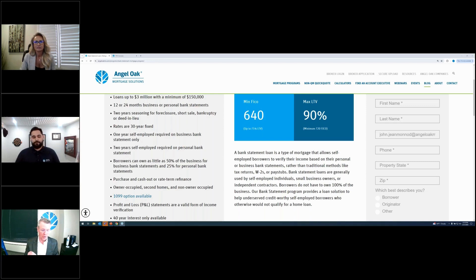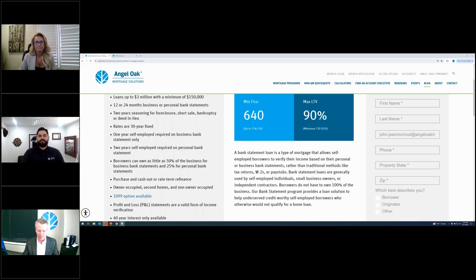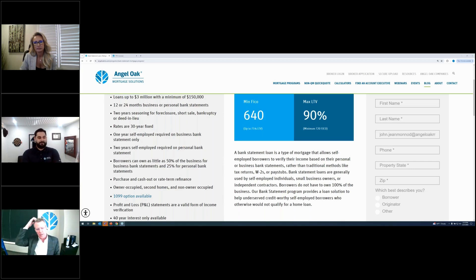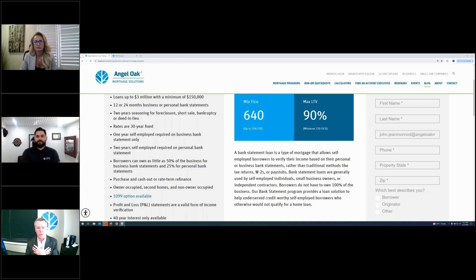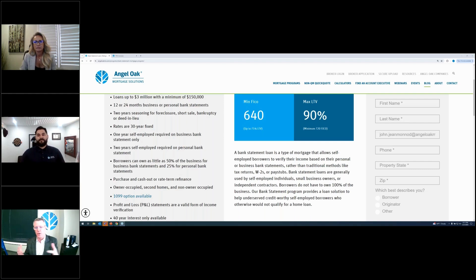John: Thanks for bringing that up. Those are some of the enhancements — the one-year self-employed borrower and the rent-free borrower. Since COVID, a lot of people have changed their living styles, whether they moved back in with family or friends. Now they're saving up to purchase a home. Let's talk about the 1003 — this is how and why we get a lot of exceptions. Thirty percent of the loans we close at Angel Oak don't meet our guidelines because you guys do a great job of getting complete 1003s.